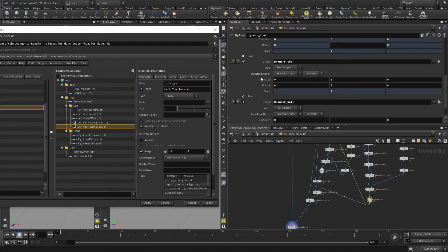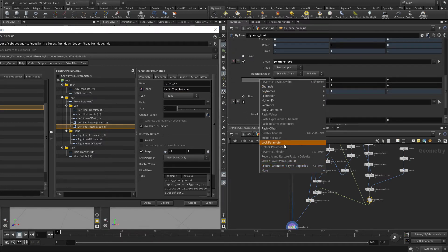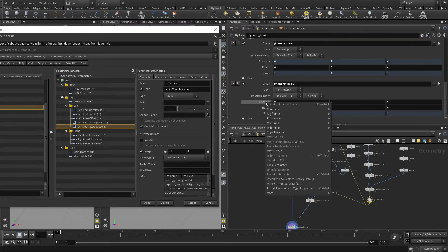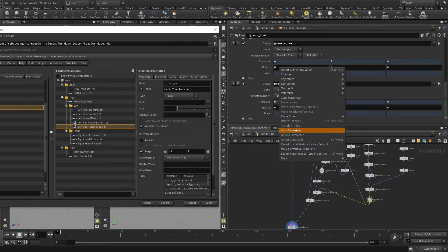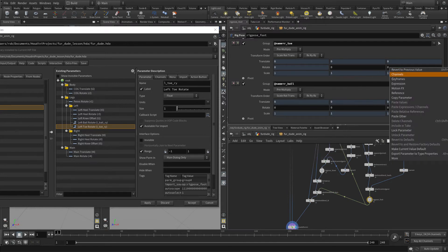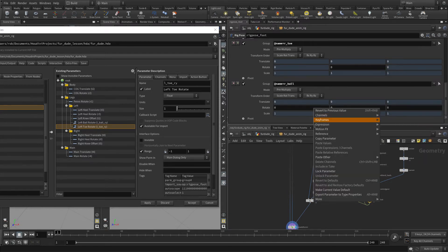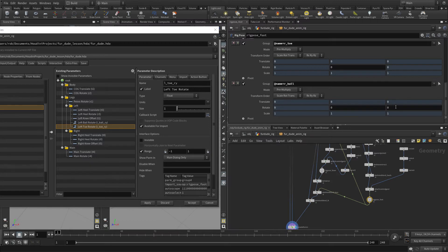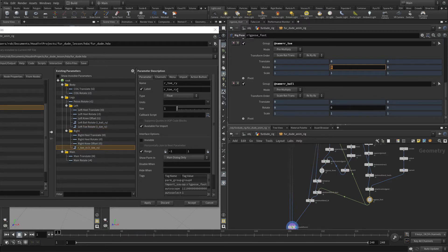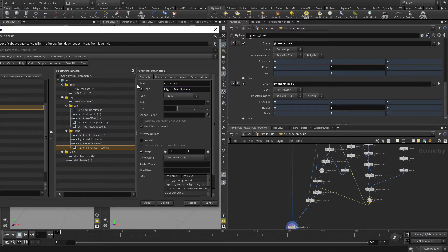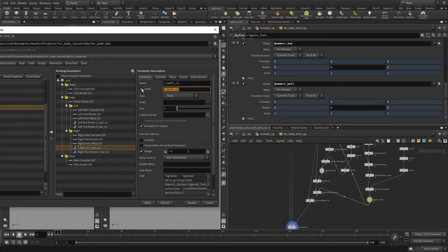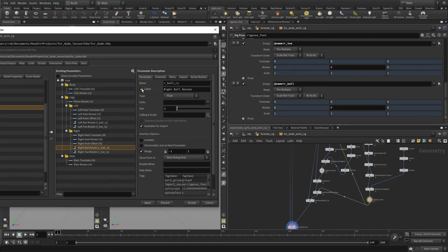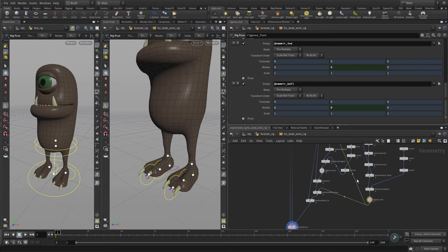We'll do it for the right leg as well. Just Lock that, lock that parameter, lock that parameter, lock that parameter, and lock that parameter. Once we've got that, we can go here and call it Toe Rotate. We'll take this one and put that there. I think just to be consistent, let's put it up there. You'll probably be interacting with these in the viewport, but they need to be here in the parameter pane in order for that to work. We press Accept and that will save all of that into the asset.